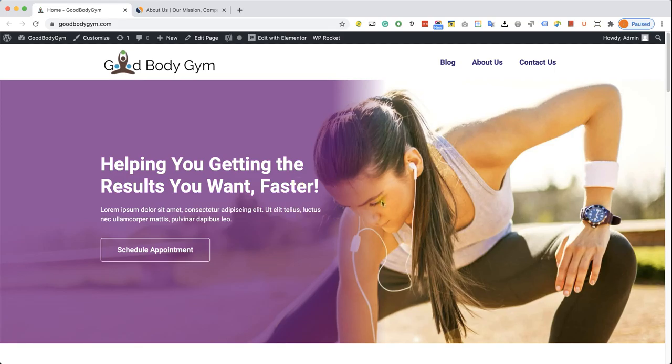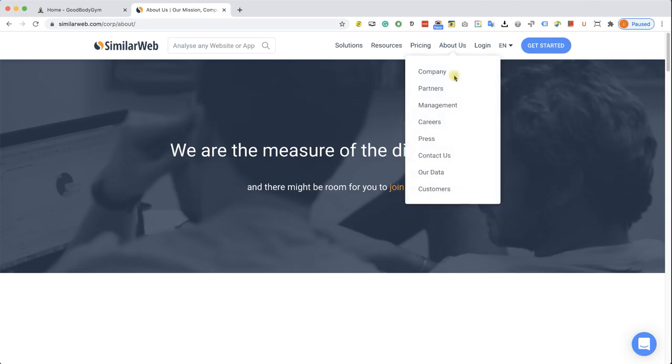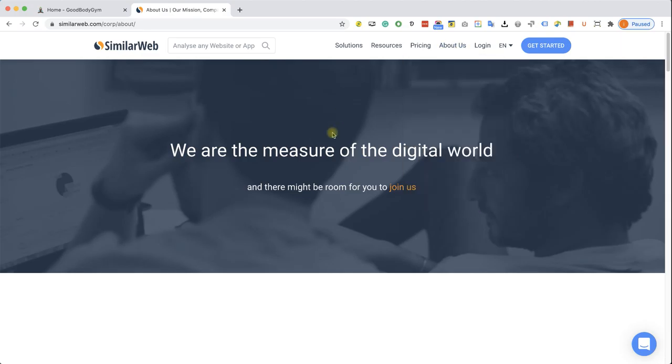So as you can see, we created a beautiful website with Elementor. However, sometimes we run into a section, let's say in this website, SimilarWeb, in the About Us page,